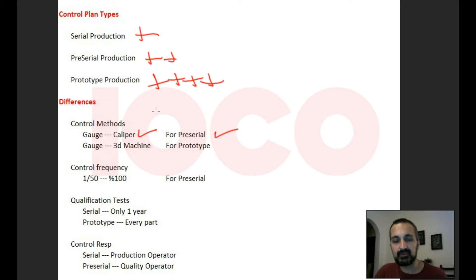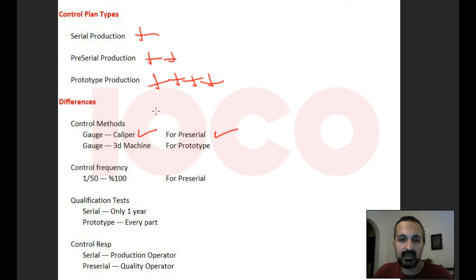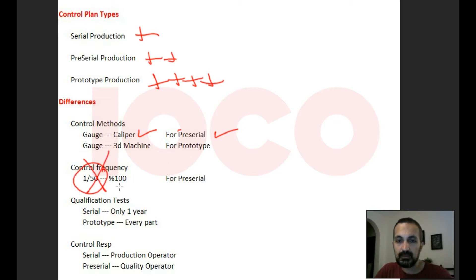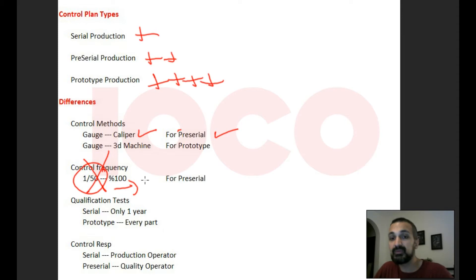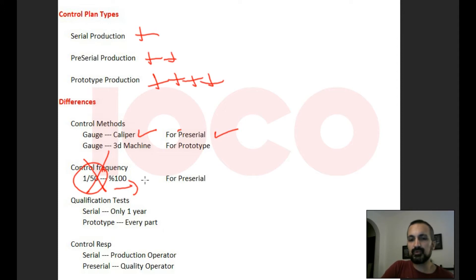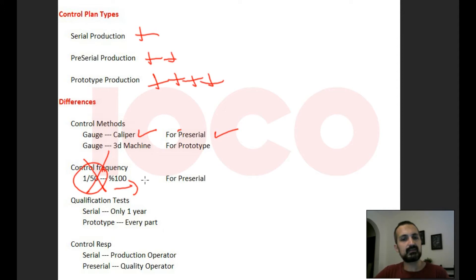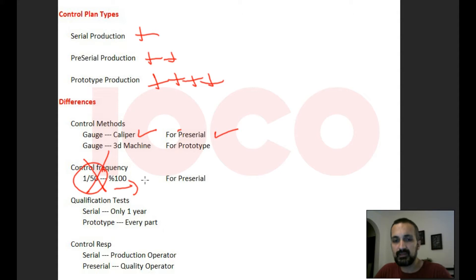You can also make tighter control by changing the control frequency. Not every 50 parts — for pre-serial maybe you need to check 100 percent of parts. So as an example: for serial production the control is defined for every 50 parts, but for pre-serial it is 100 percent — you have to check every single part.